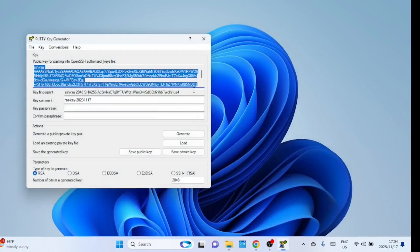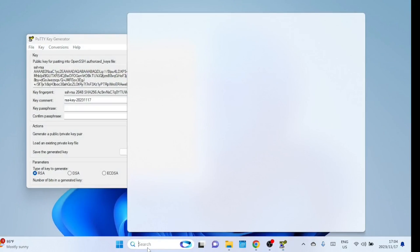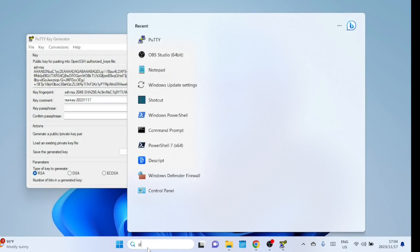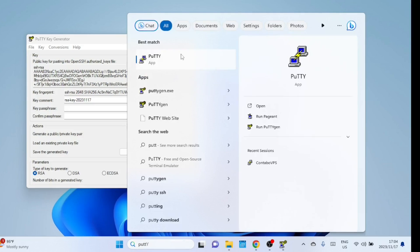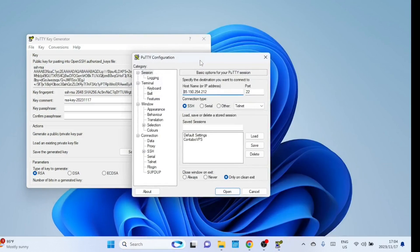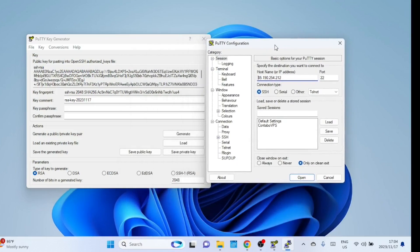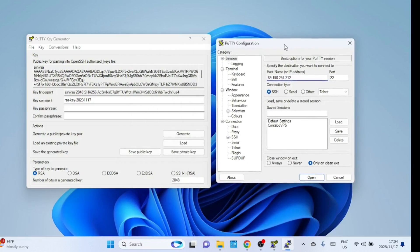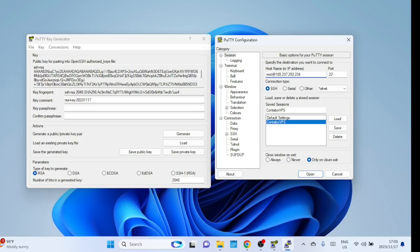Log out of PuTTY and start the program up again. Enter the user name in front of the IP address of the server. I'm connecting to the Linux server using the root account.